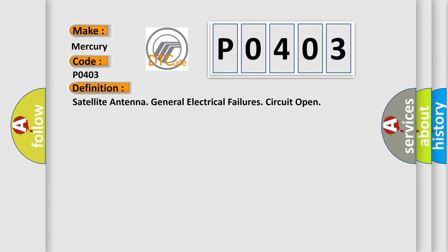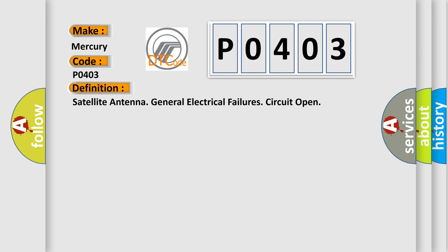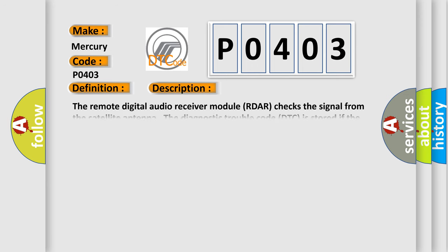The basic definition is: Satellite antenna general electrical failures circuit open. Here's a short description of this DTC code: The remote digital audio receiver module (RDAR) checks the signal from the satellite antenna. The diagnostic trouble code (DTC) is stored if the control module detects that antenna circuit is open. The control module's test for the diagnostic trouble code (DTC) starts in the event of ignition switch position I and II.